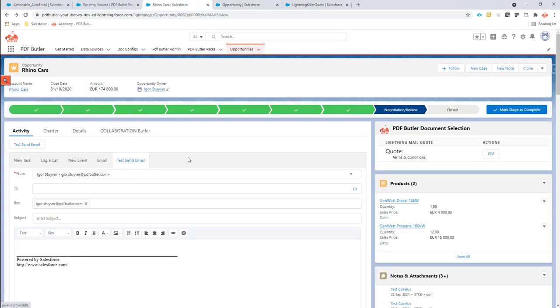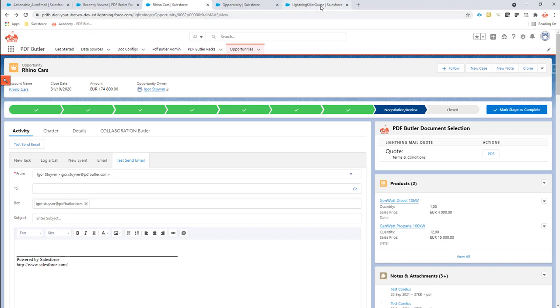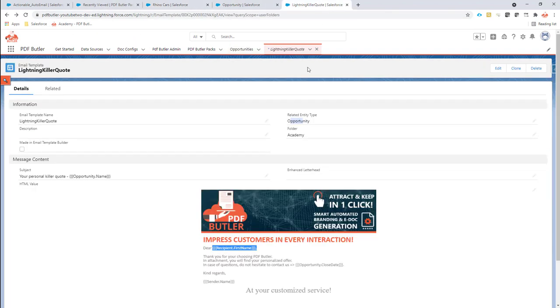Let's see how we can best do that. Well, we have to start with having an email template which is already set up and it's linked to my opportunity and it has a bunch of merge fields.